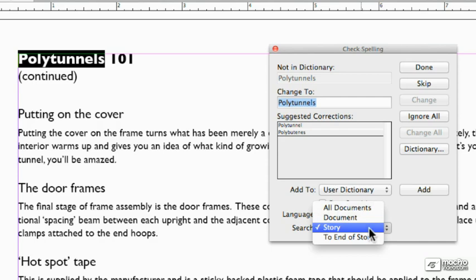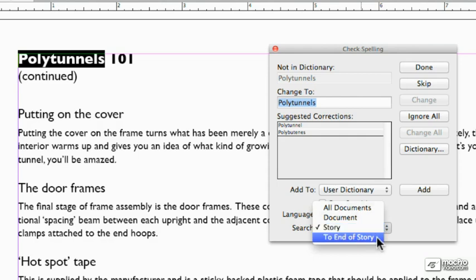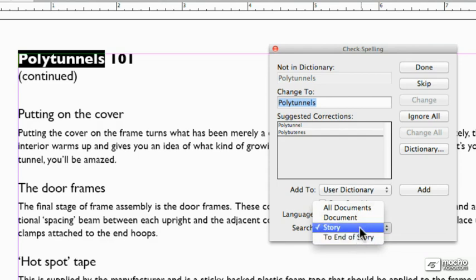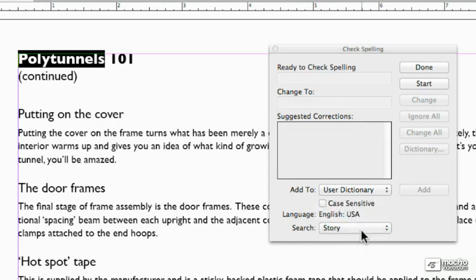The story is just the contiguous text frames associated with where my cursor is right now. And to the end of a story means it's not going to come back around to the beginning, which it might otherwise. I don't usually choose that in case there was something that I missed and I want to come back around and see it again. So I'm going to leave it on story and click start.